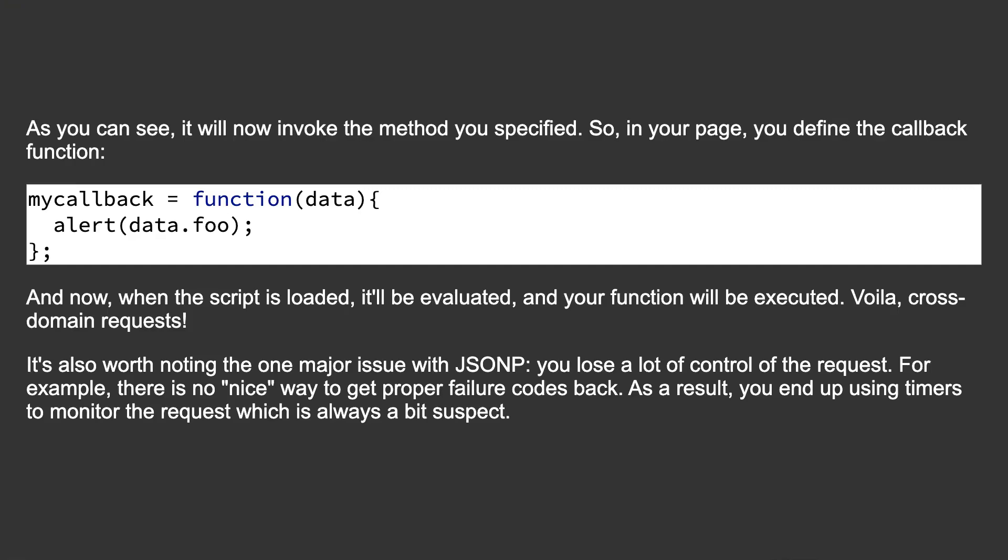So in your page, you define the callback function, and now when the script is loaded, it'll be evaluated and your function will be executed. Voilà! Cross-domain requests. It's also worth noting the one major issue with JSONP: